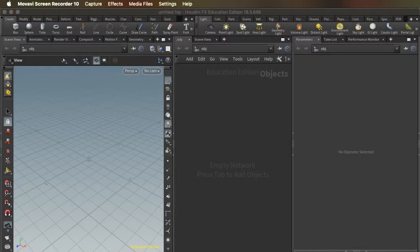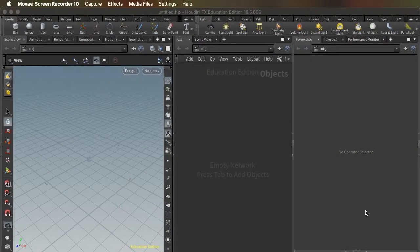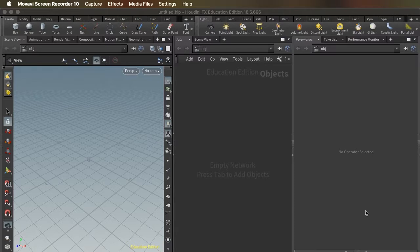Hey everybody, so let's take a quick look at polygon counts and polygon reduction in Houdini.